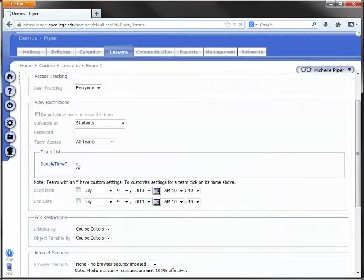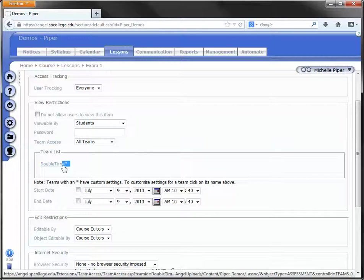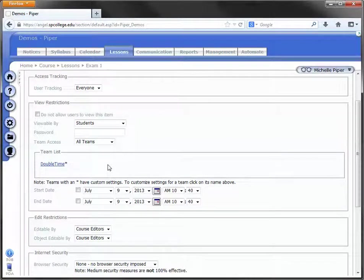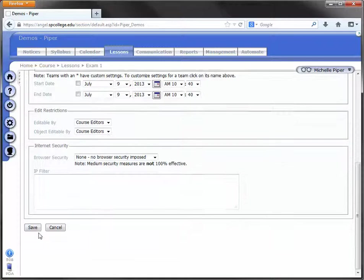Close. Notice it puts a little asterisk next to that team name. That just means this team has special settings. Scroll down and click on Save.